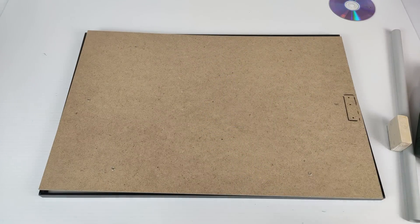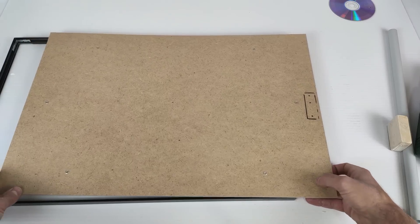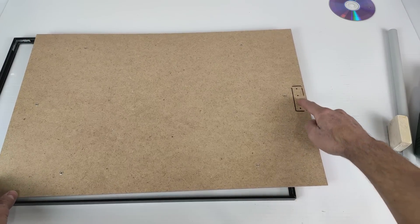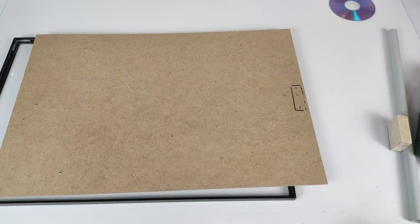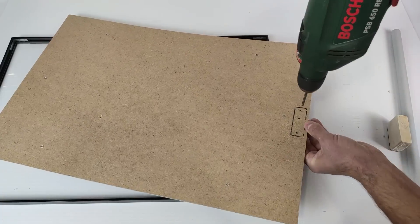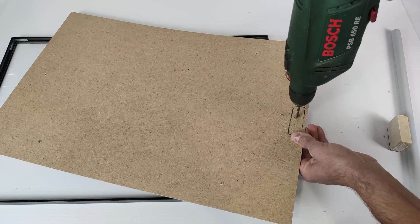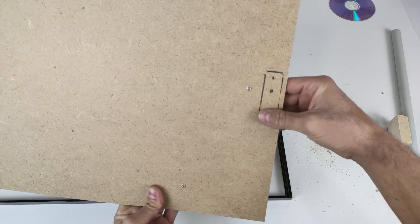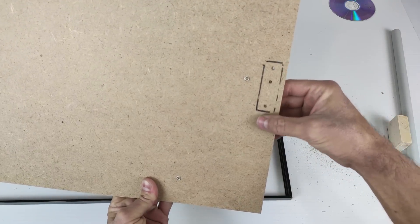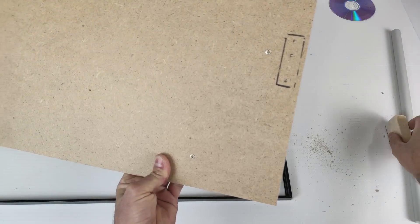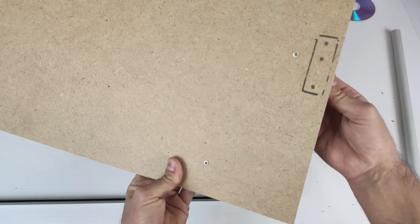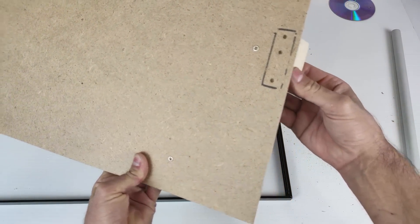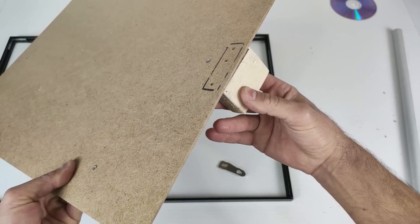We leave it there, and now we are going to drill the three holes. Okay, we already have the three holes to be able to screw the support piece from the back.